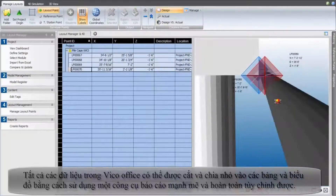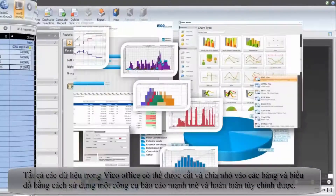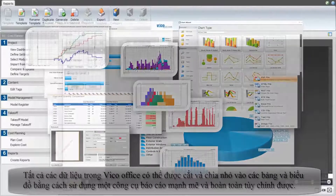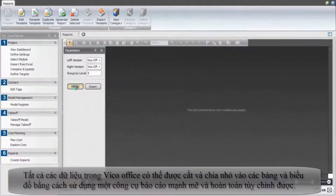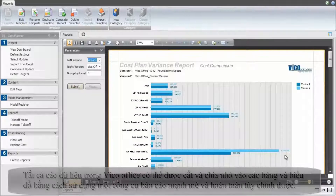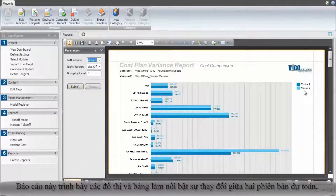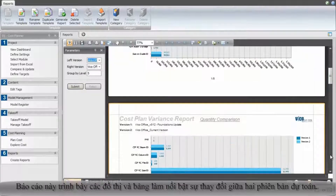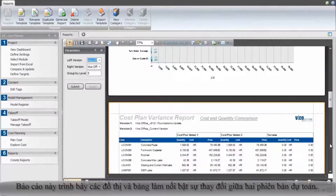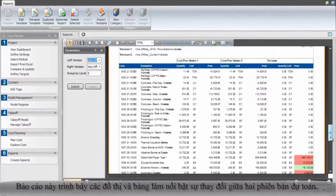All of the data within VicoOffice can be cut, sliced and diced into tables and charts using an absurdly powerful and completely customizable reporting engine. This report shows graphs and tables highlighting changes between two versions of the estimate.